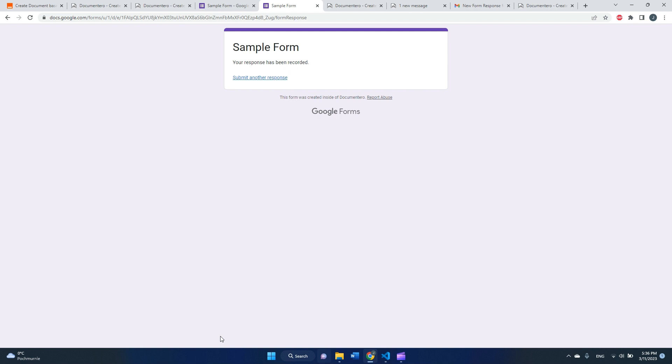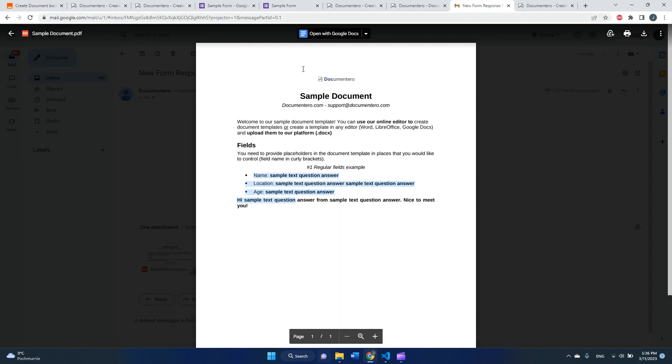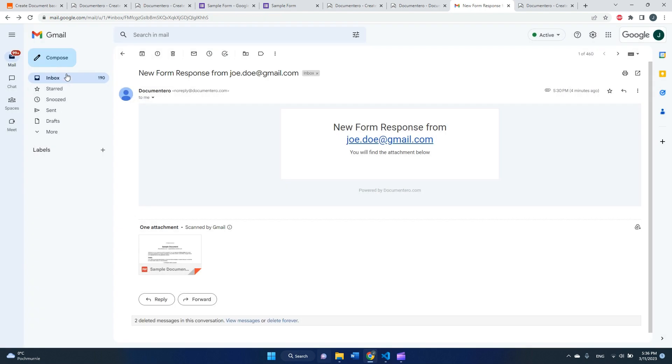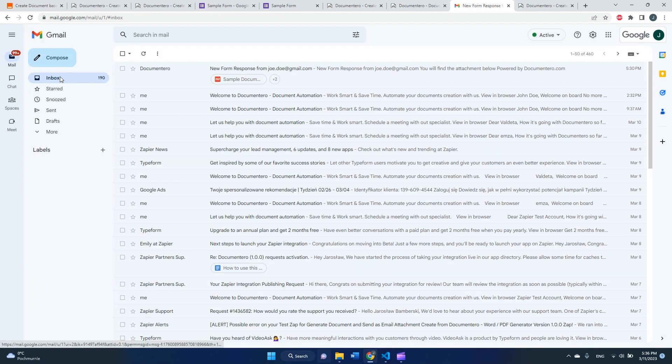And after a while, Zapier should detect the form submission from Google, create a document on the fly, and automatically send it to my email as an attachment. So let's check the email.